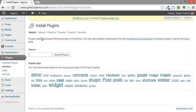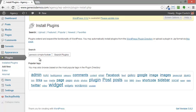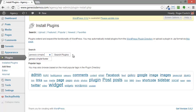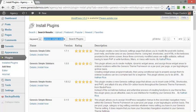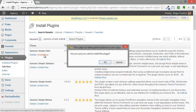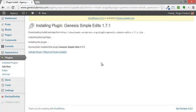We're going to search for the Genesis Simple Edits plugin and here it is right here. It's the one by Nathan Rice. I'm going to click on Install Now and OK. I'm going to click on Activate Plugin.